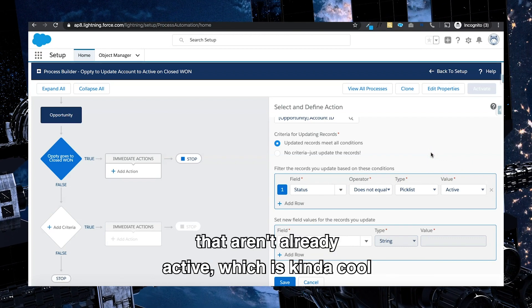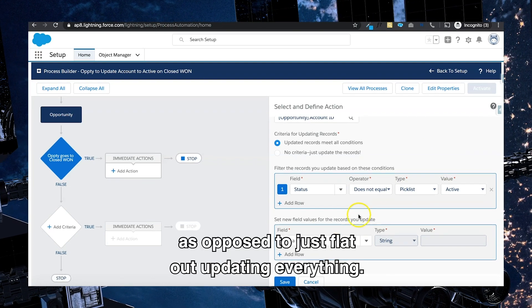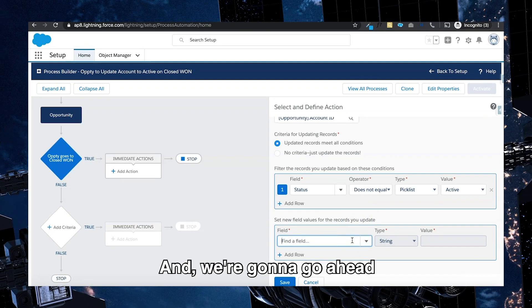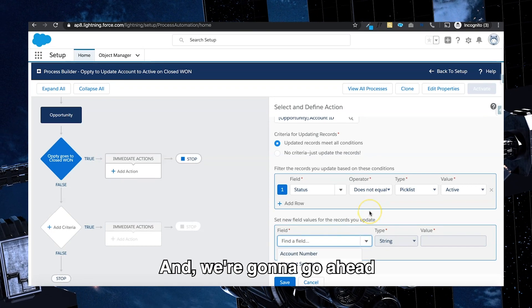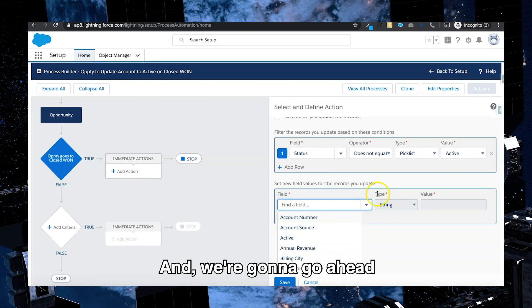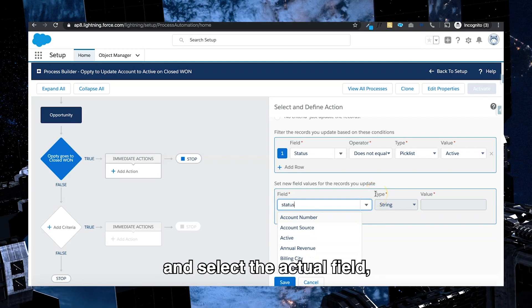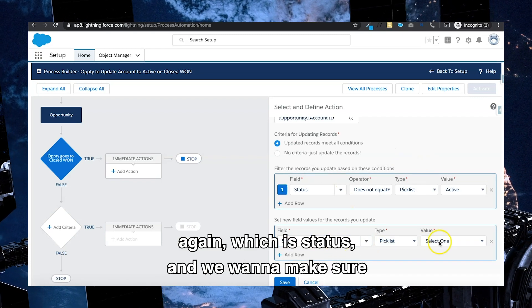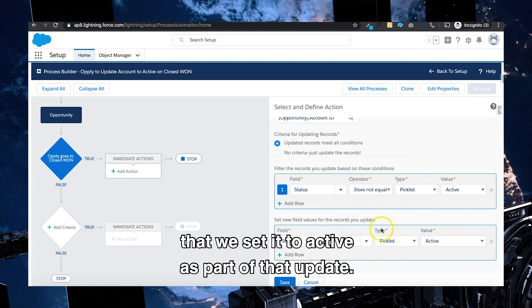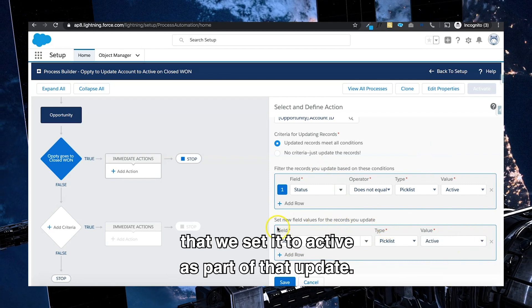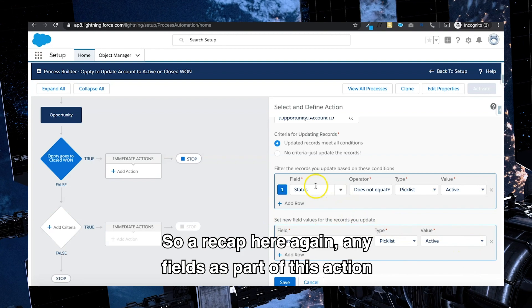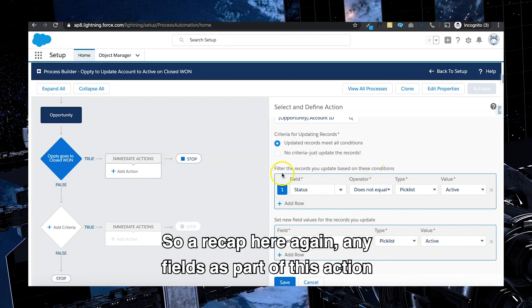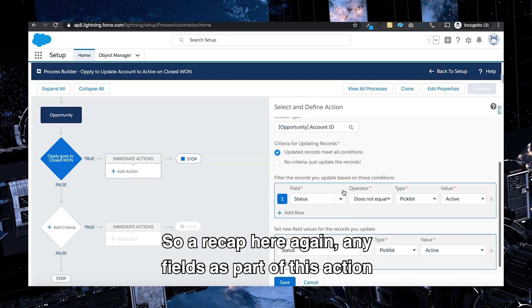So it's only going to update those records that aren't already active, which is kind of cool, as opposed to just flat out updating everything. And we're going to select the actual field again, which is status, and we want to make sure that we set it to active as part of that update. So a recap here again: any fields as part of this action that do not equal active will be updated to active on the status.